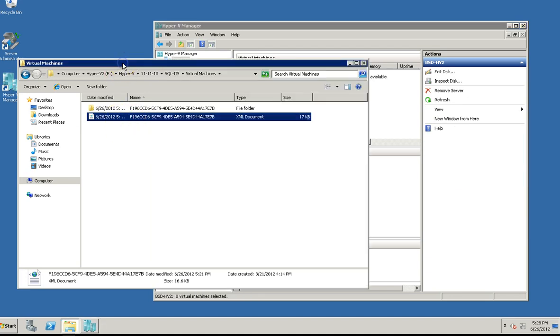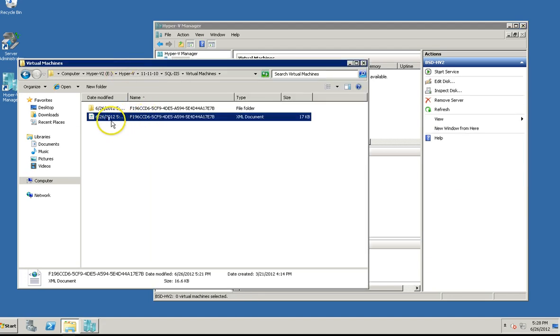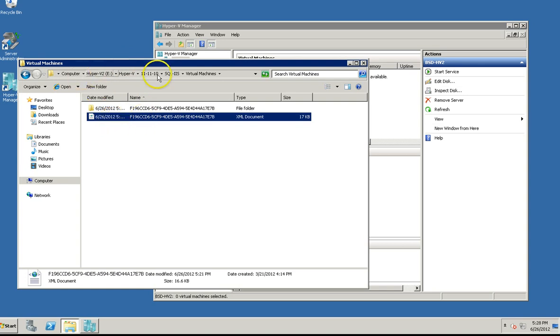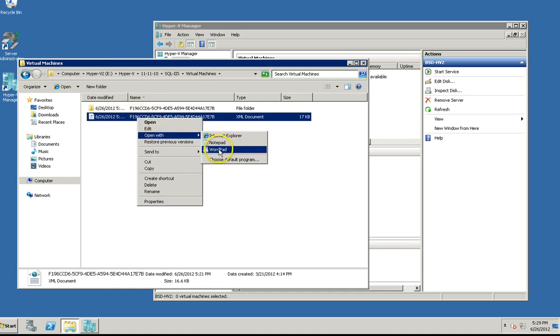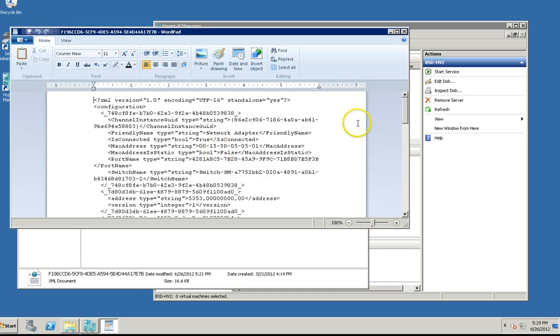Then you're going to want to find the XML configuration file for your Hyper-V that you're trying to increase the processors on. Mine's in a different location than yours is. I've moved mine to a RAID 10, but I'm just going to open that up and actually edit it. I'll use WordPad.